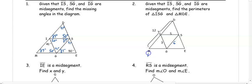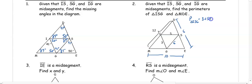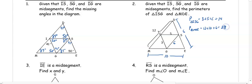If we know IS is 5, we can double that to get the length of ME, which is 10. And if we know IG is 3, we can double that to get DE, which is 6. To get the perimeter of ISG, we add 3 plus 5 plus 6 and get 14. To get the perimeter of MDE, we add 12 plus 10 plus 6 and get 28.